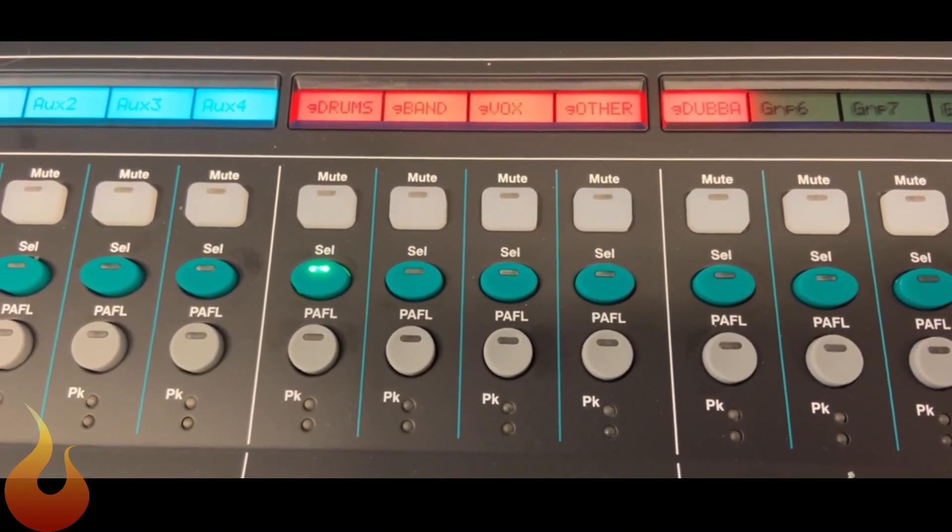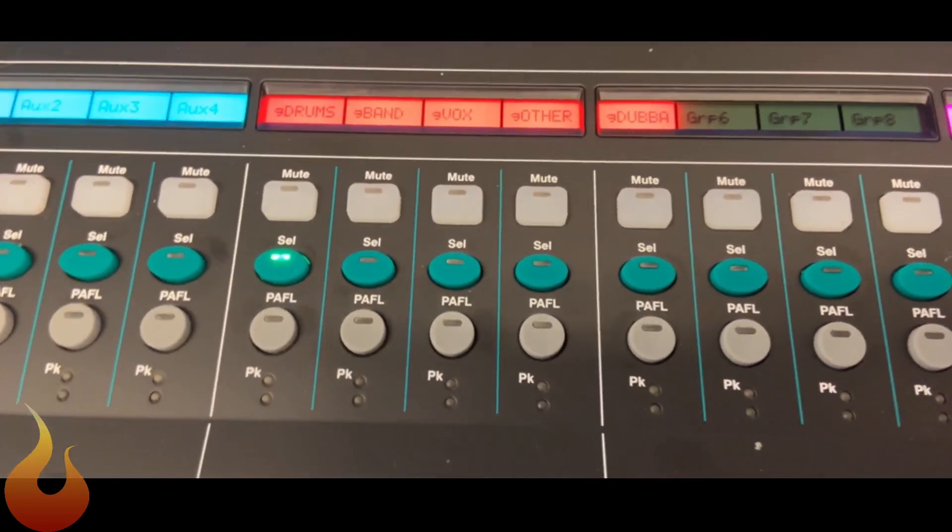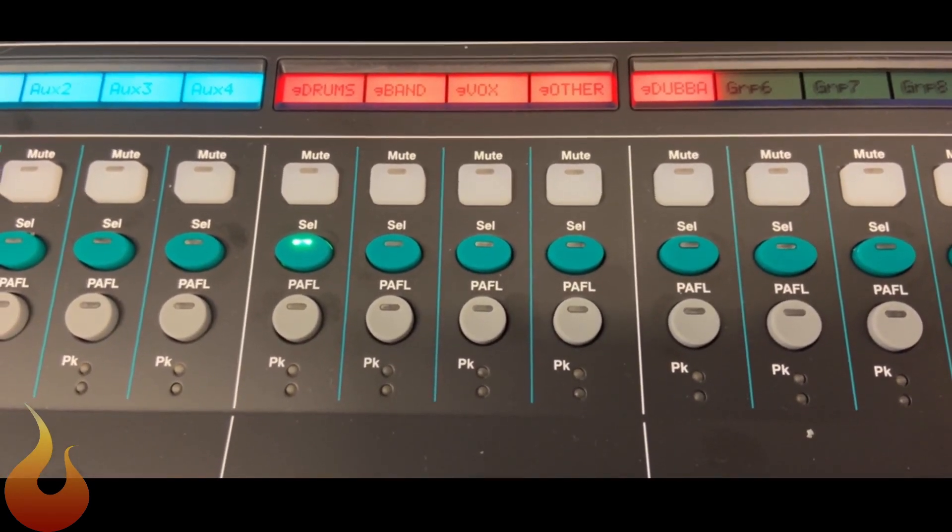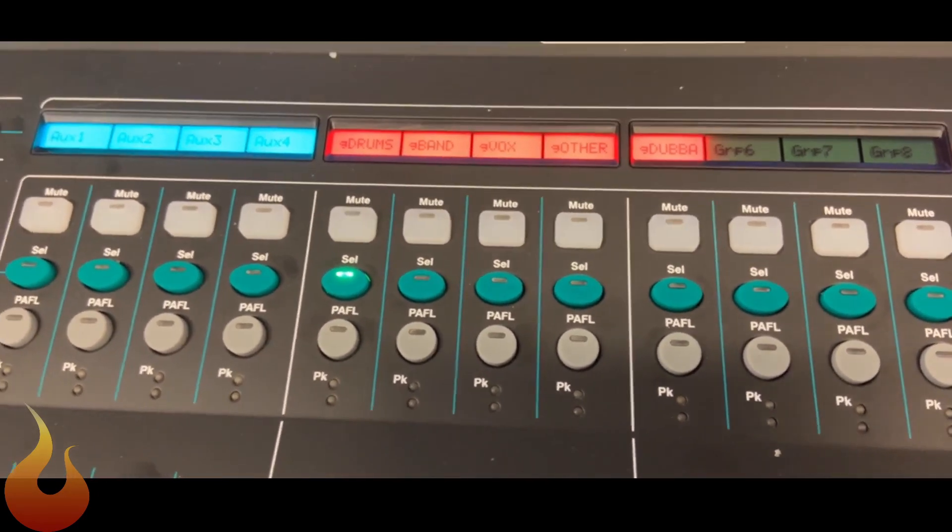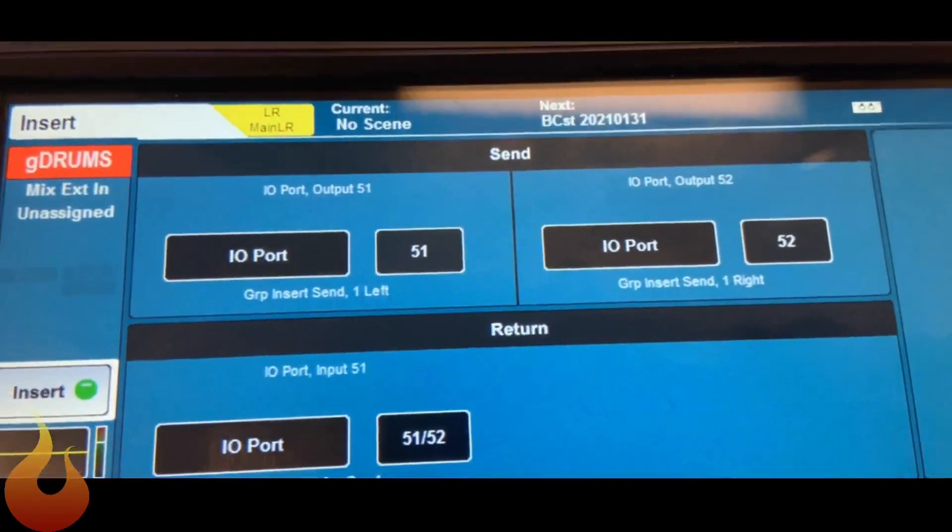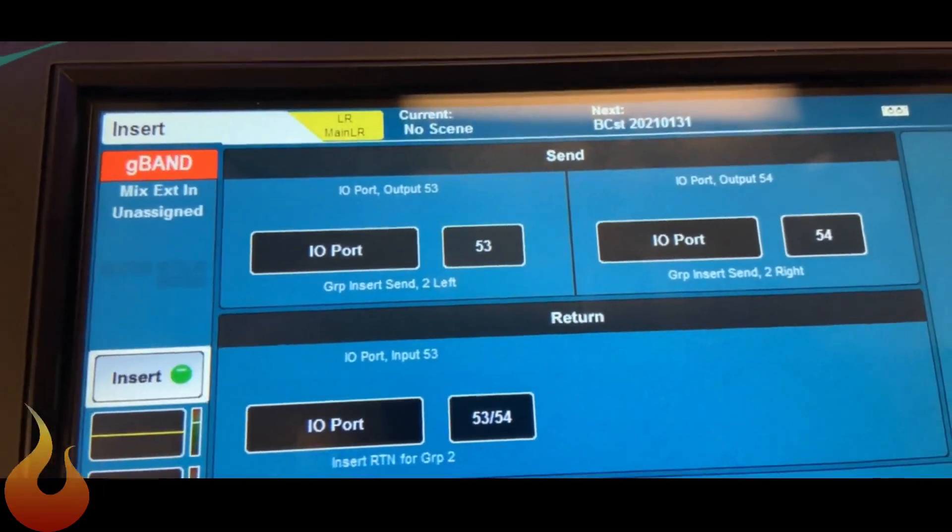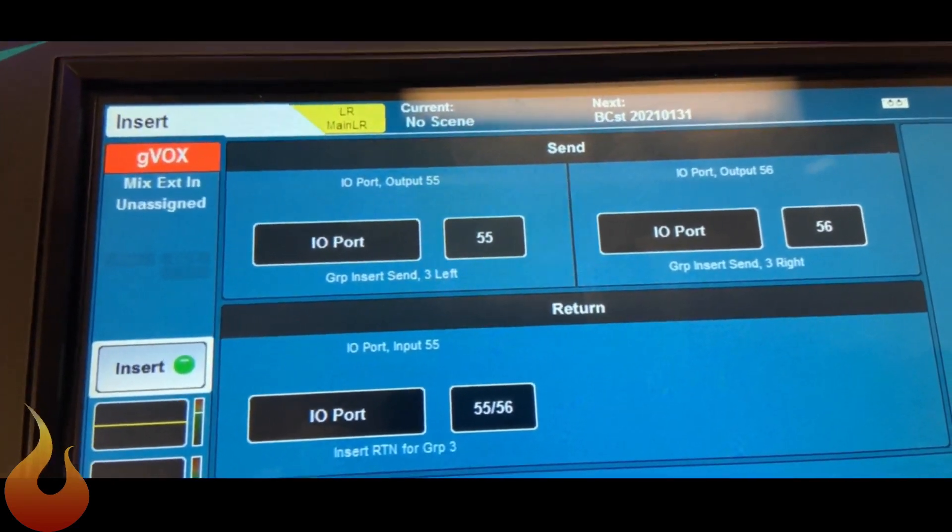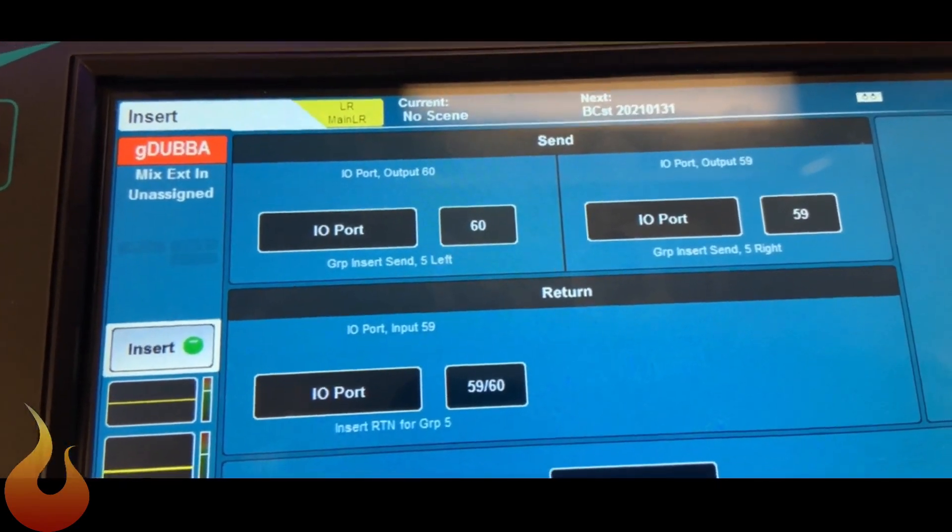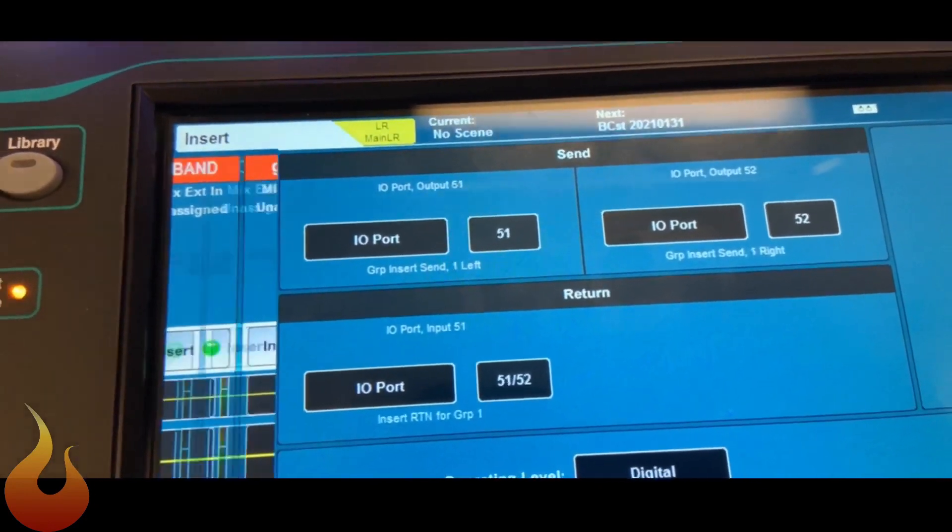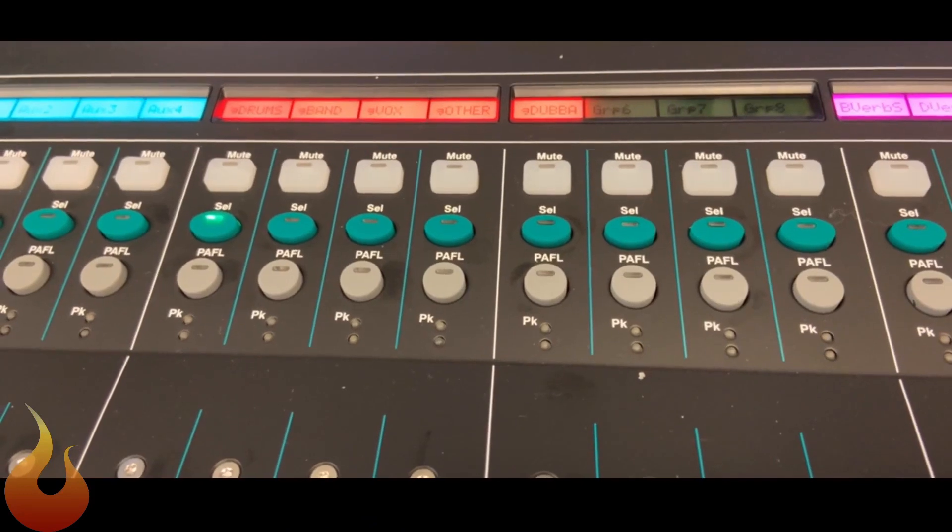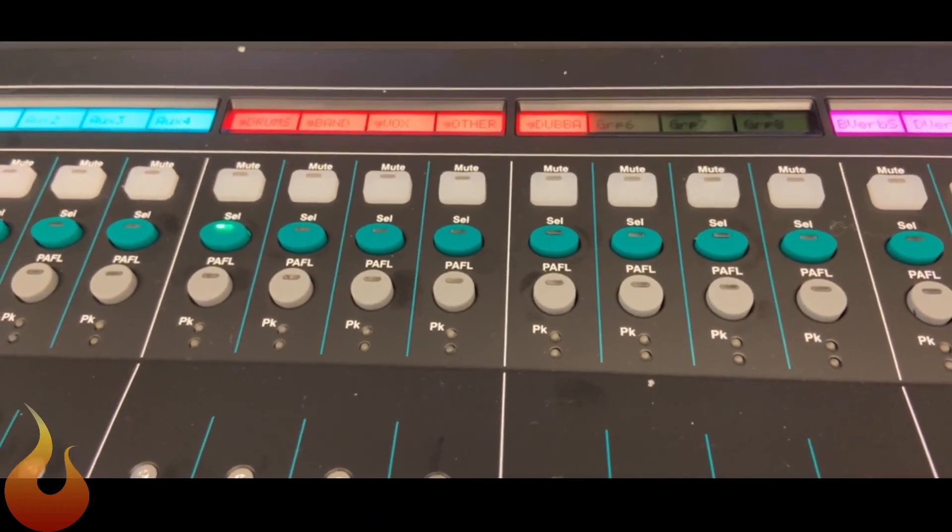So everything individually comes from Waves into the board and then goes back and forth through the groups. All these groups then feed into the main left, right. And that main left, right goes through as well for mastering. So really cool trick. You can see on here, so we've got 51, 52 for drums, band is 53 and 54, 55, 56 for vocals, so on and so forth. So we're using up to channel 60 to send back and forth between Waves and the console. But that's really the cool trick on here that I wanted to show you guys today.